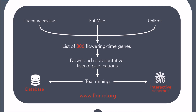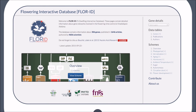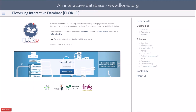Here is the front page of our website. Let's see how it works. On the right-hand side, you can see that you have access to different types of data: either tables showing the flowering time genes, or, more interestingly, interactive schemes.